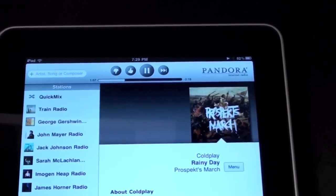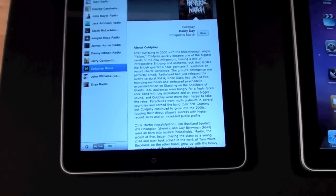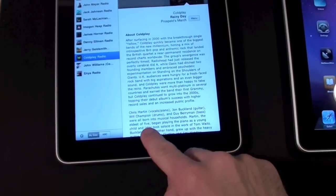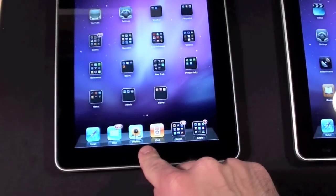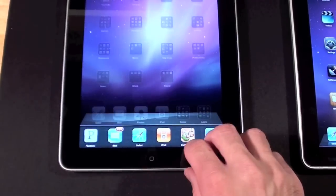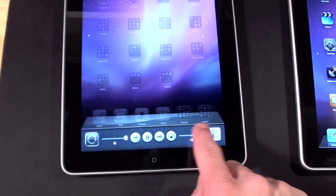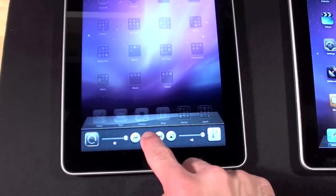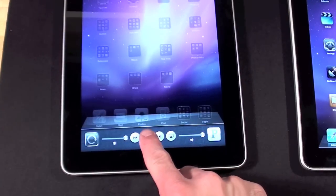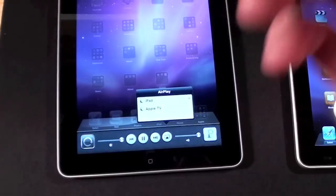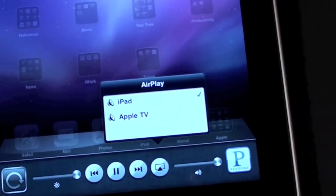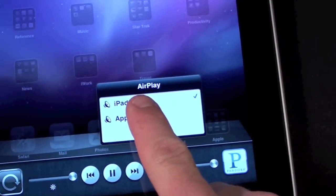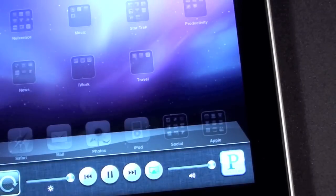Now this works with both the iPod and other apps including Pandora. So if you load Pandora it continues playing in the background and you can swipe all the way over to get to the media controls to play and pause and then you also have the option to AirPlay.